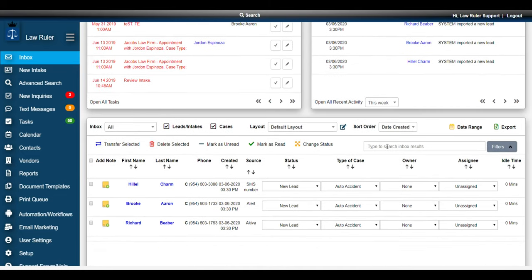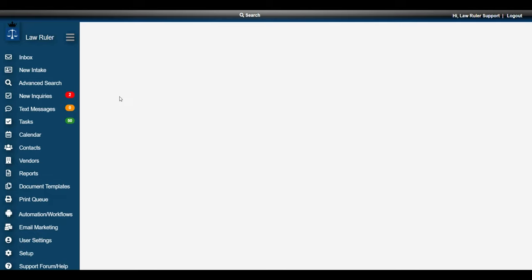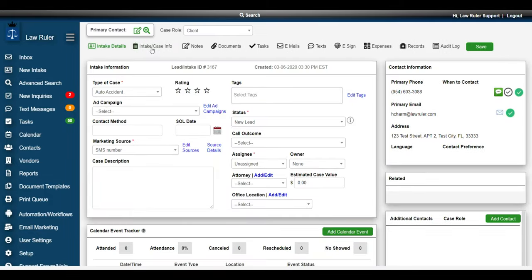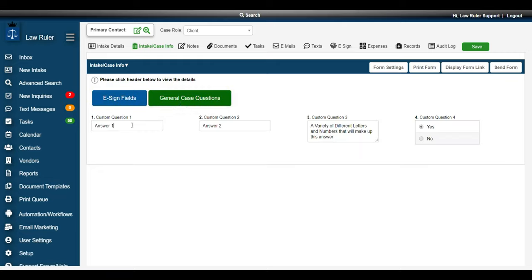Now that my import is complete, I can see that we created a bunch of new leads directly inside of the system. It has all the information that we had mapped on our spreadsheet — the name, phone number, source, status, and type of case are all populated. And I can go into one of these leads and navigate to the intake form or any of my custom fields. There I can see that the answers from my spreadsheet have all populated those different fields inside of the system.